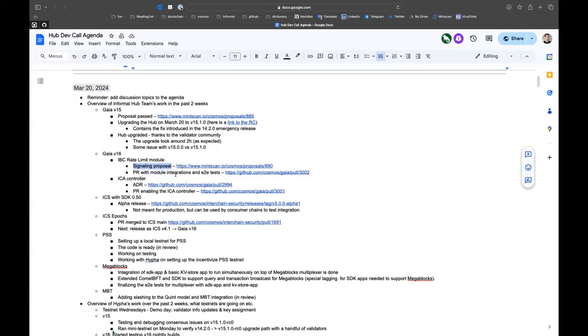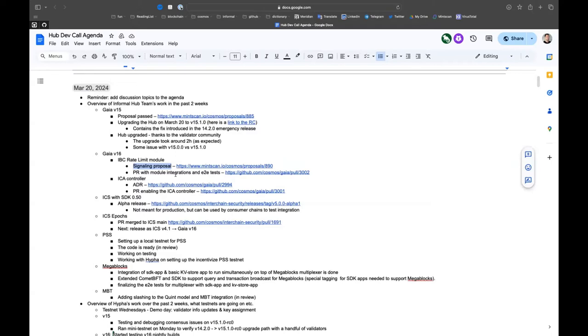We already have a PR with the module integration and end-to-end tests. The next thing will be, once the proposal passes, to add the migration code that enables this. In the upgrade proposal, we'll just add the rate limits that we suggested in our proposal. These are very conservative limits. User experience should not be impacted.